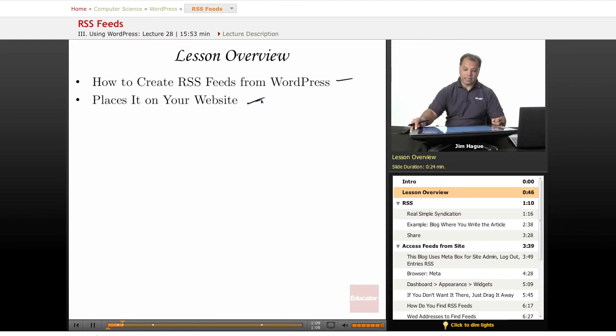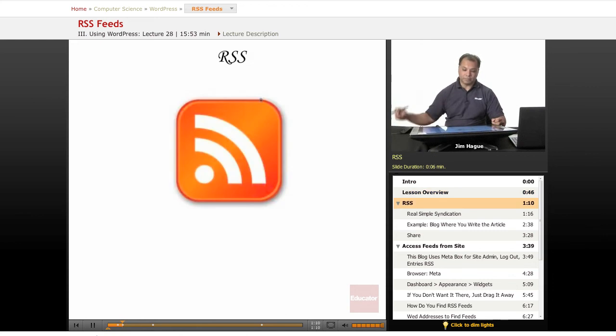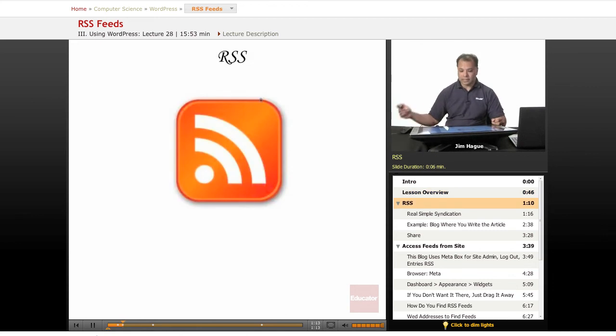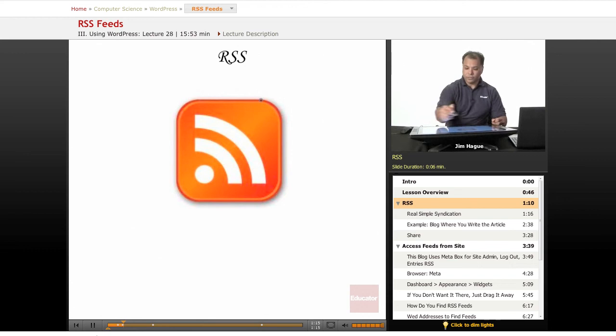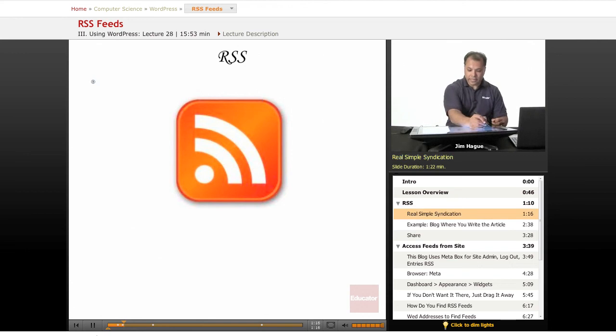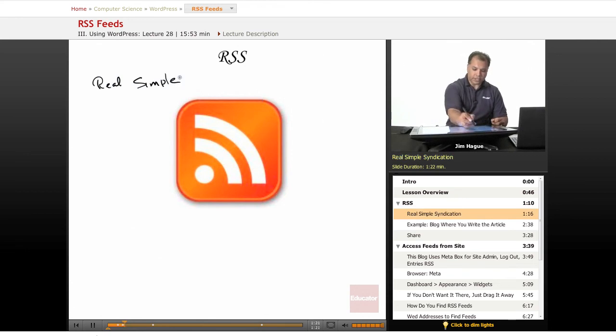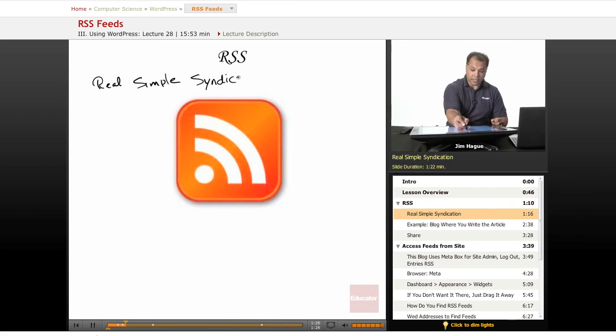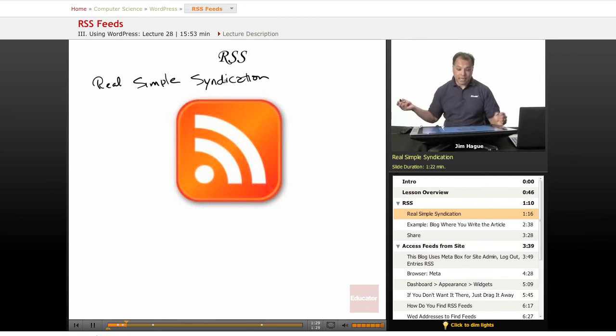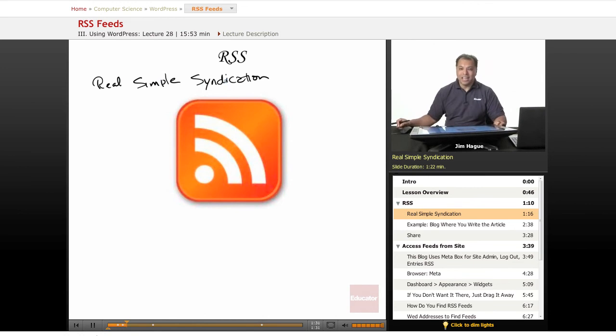So let's go ahead and dive right in and give you an example of what RSS feeds look like. First and foremost, RSS means Real Simple Syndication. I guess this is how you spell syndication - anyway, whatever the case may be.